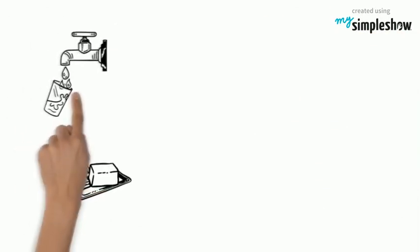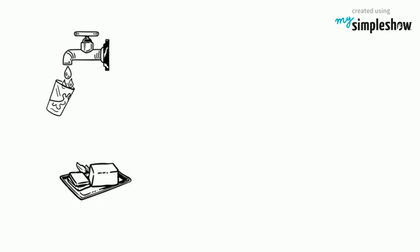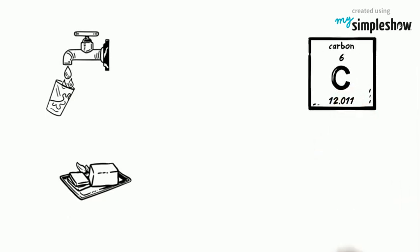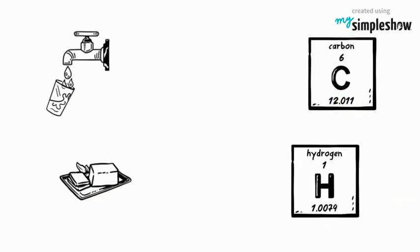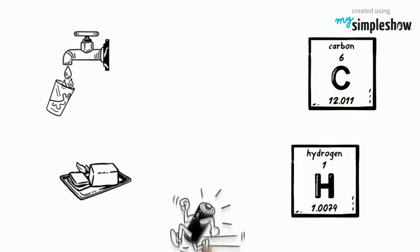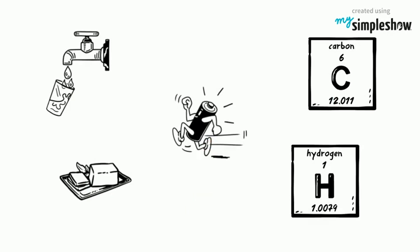Lipids don't dissolve in water. They are mostly made of carbon and hydrogen. They are very good at storing energy or providing protective barriers.